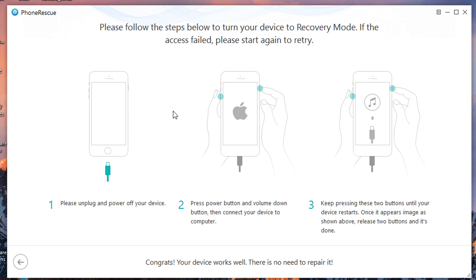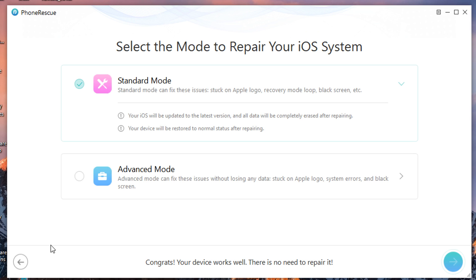Because you need your device to be connected to the software, then it will get fixed. It's not that it magically happens, but you need to have your device connected to the software with the USB cable, and then it will get to work. But let me go back and let me go to the advanced mode now.